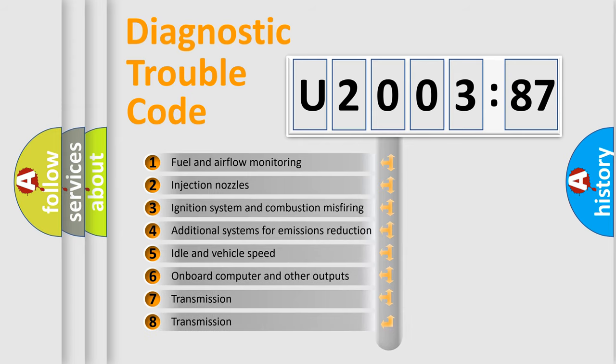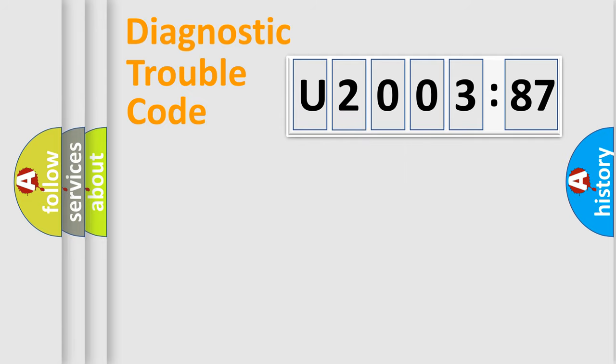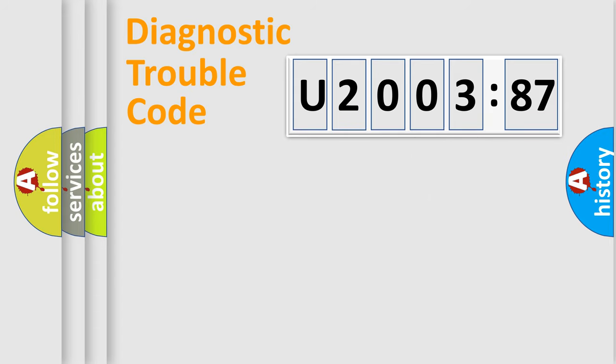The third character specifies a subset of errors. The distribution shown is valid only for the standardized DTC code. Only the last two characters define the specific fault of the group.